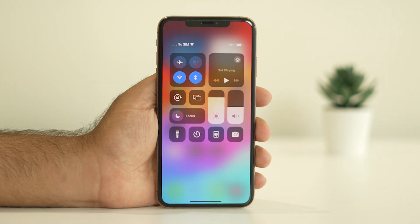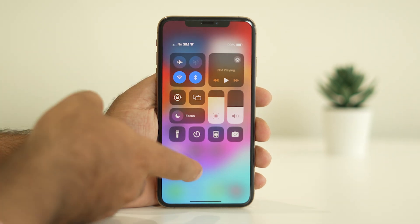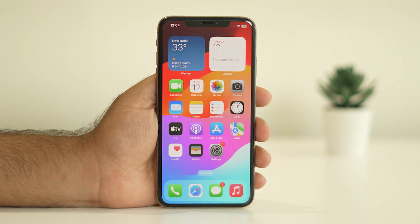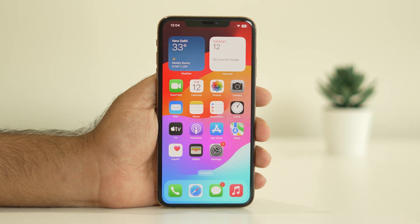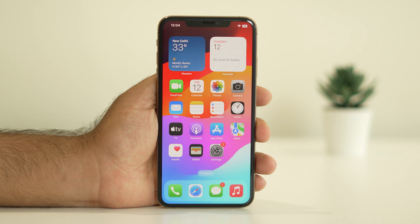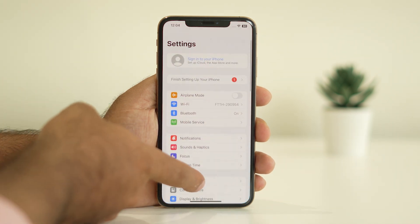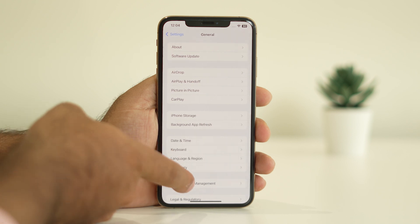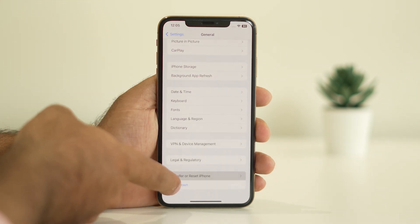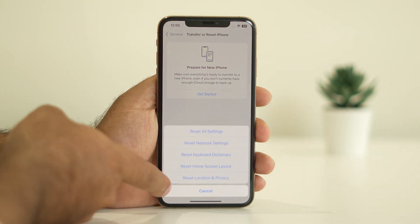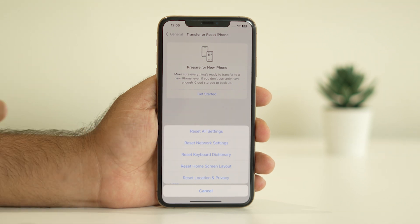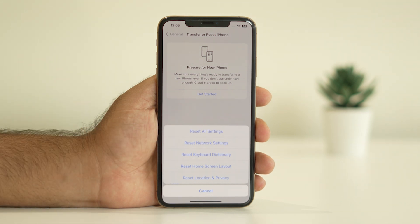The last step you can try is a complete Reset All Settings. I'm not sure if this will work, but it's worth trying. Go to Settings, then General, scroll down, and go to Transfer or Reset iPhone. Tap on Reset and make sure that Reset All Settings is done.